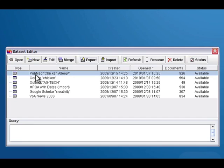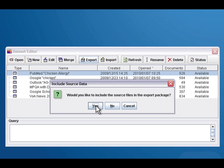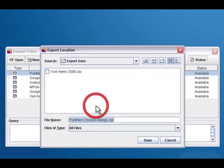You click on the dataset you want to export and then click on the export button. If this is a dataset type that contains source files, so local files, Inspire will prompt you and ask if you want to include those files with your export. It's usually a good idea to keep these things together, but just know that this will make a copy of any source that you have.